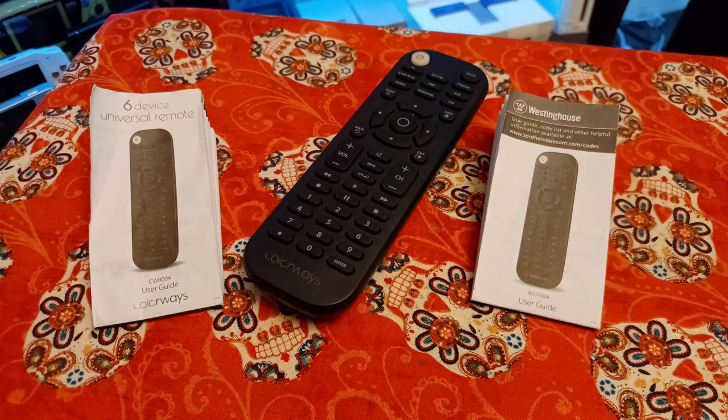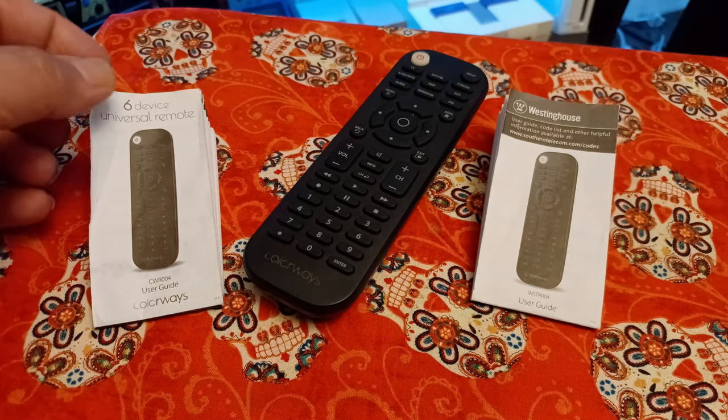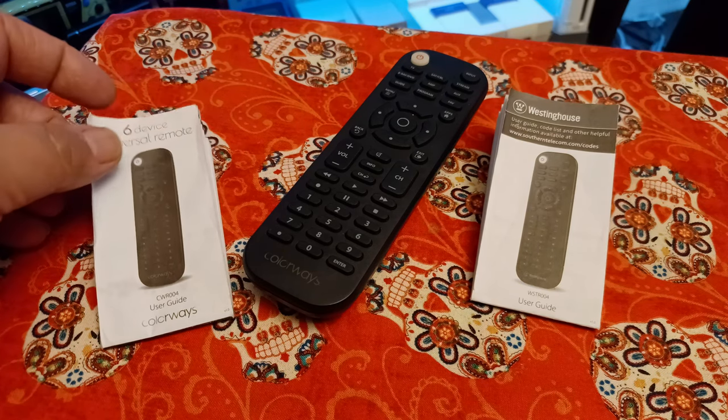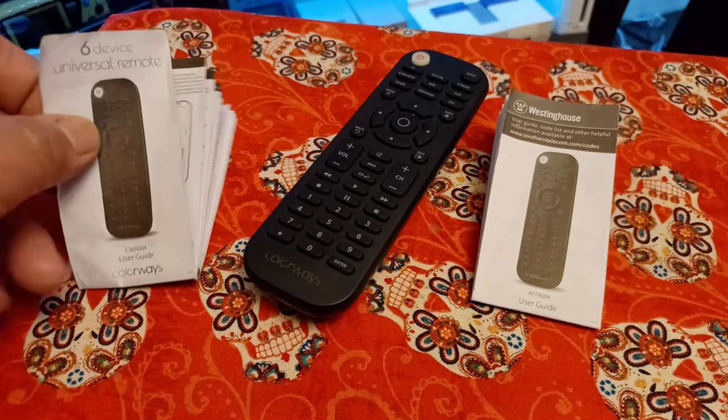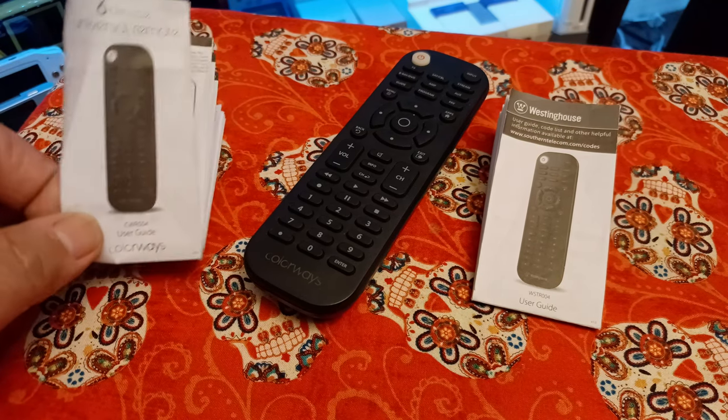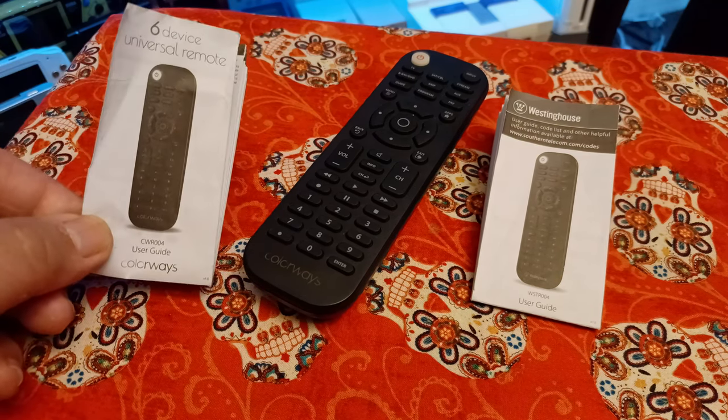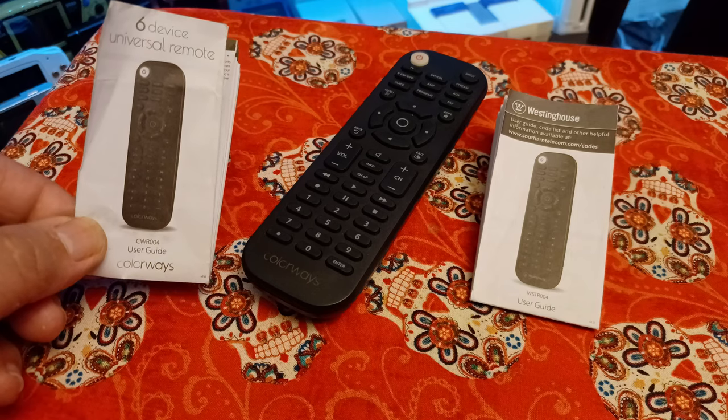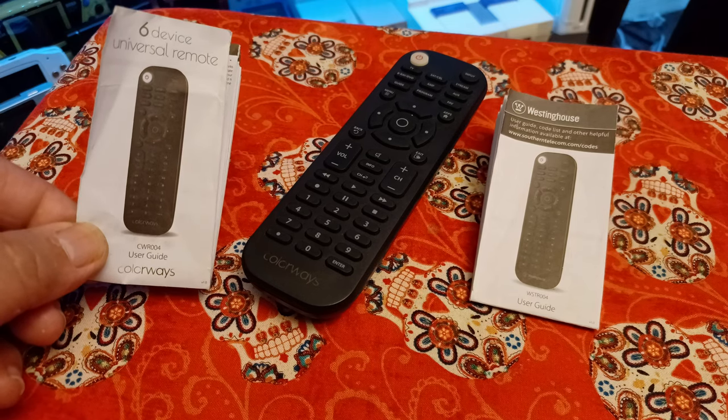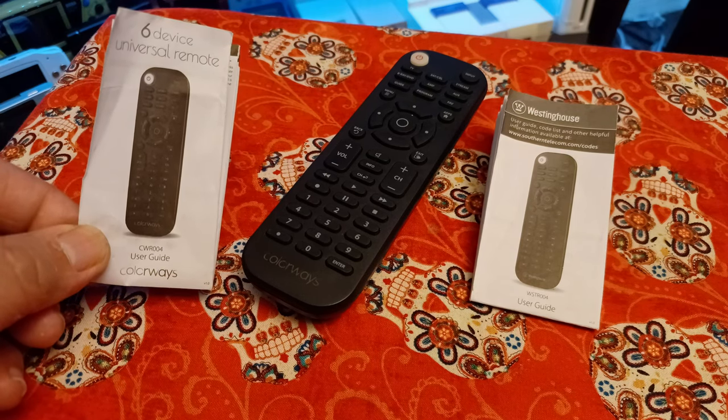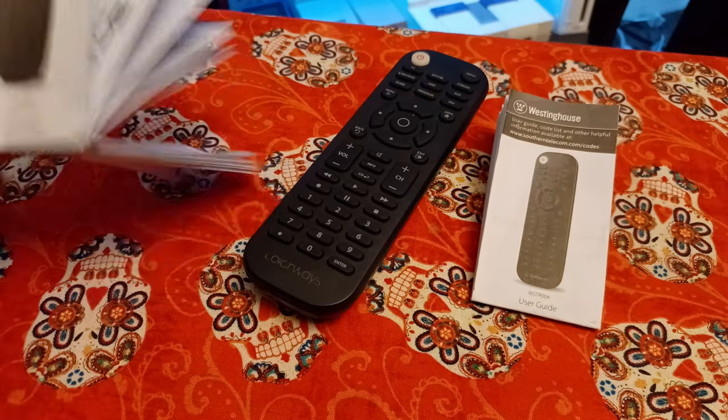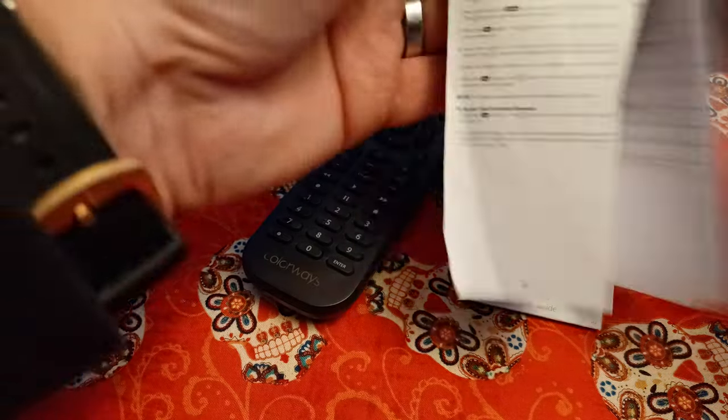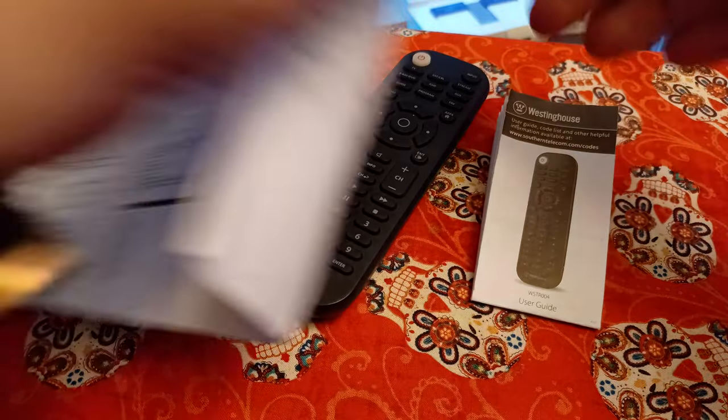But yeah, the other ones will. Like I said, it did come with two different model numbers, but the manuals are identical. The only difference is the labeling right here on the front—one's Westinghouse, one's Colorways, but everything else is identical on the inside. So I want to go ahead and set this camera up.